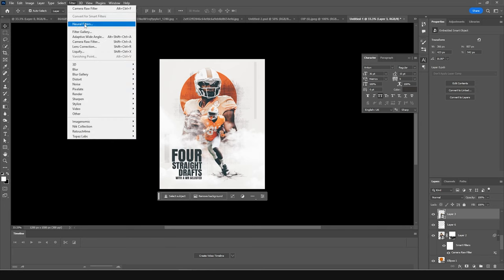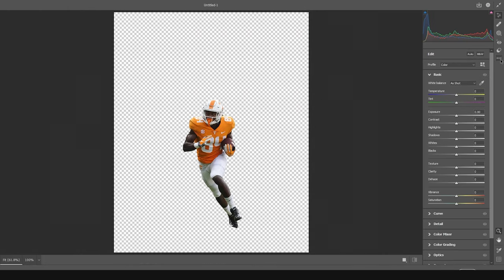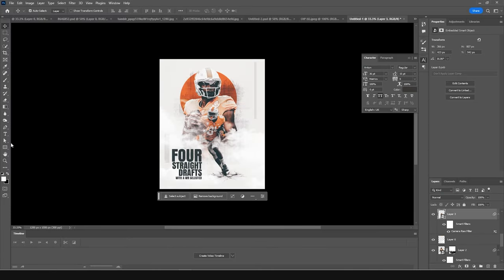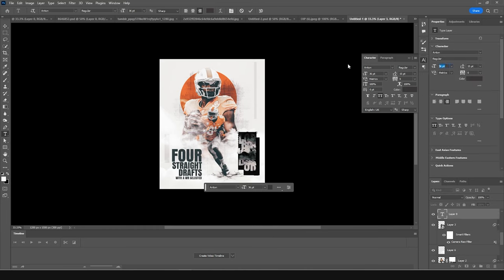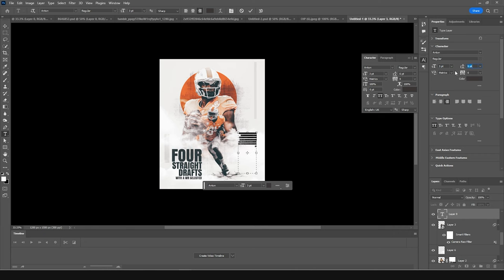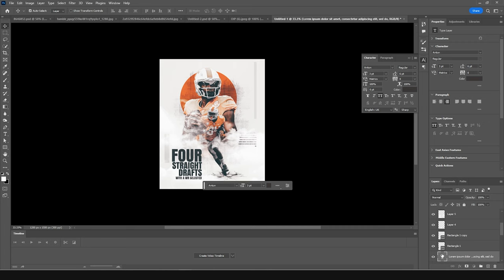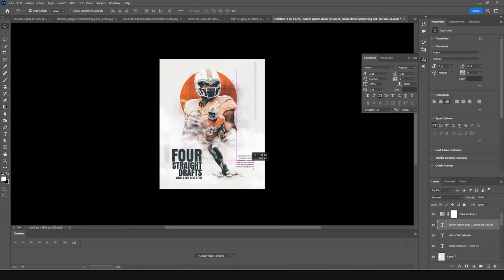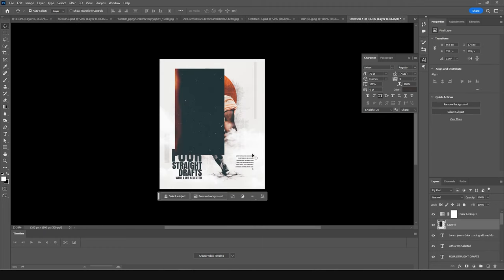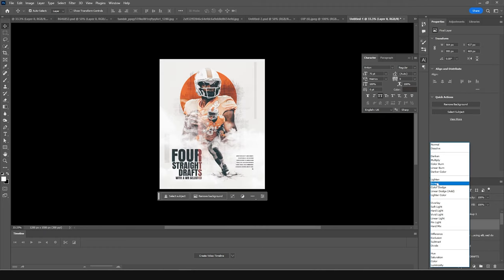Do the same for the second image — select it, go to Filter > Camera Raw Filter, apply the previous settings. It looks better, so click OK. Let's add a few more textures, make them smaller, keep them all near the top, and move them down a little. Add one more texture on very top, change the blending mode to Screen, and press Ctrl+T to make it bigger.